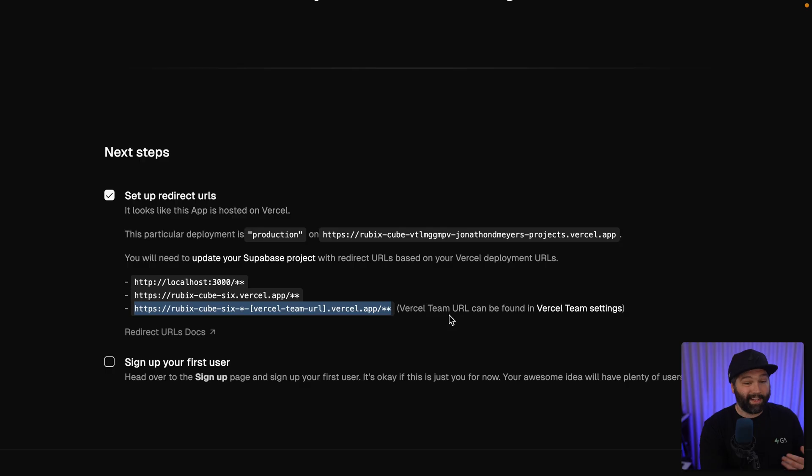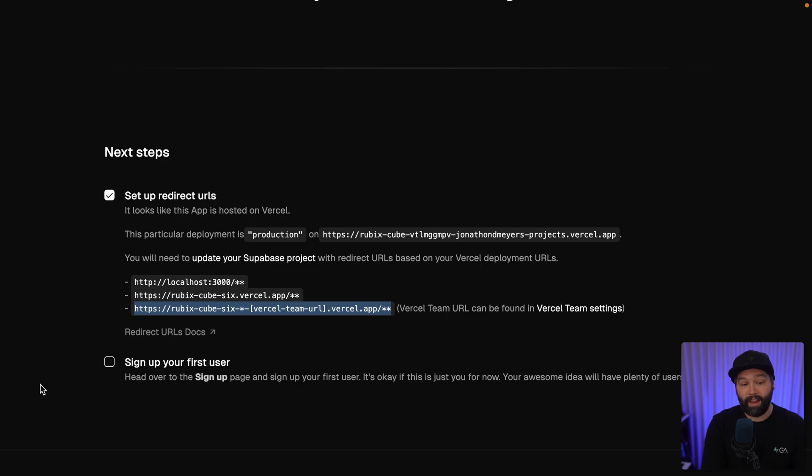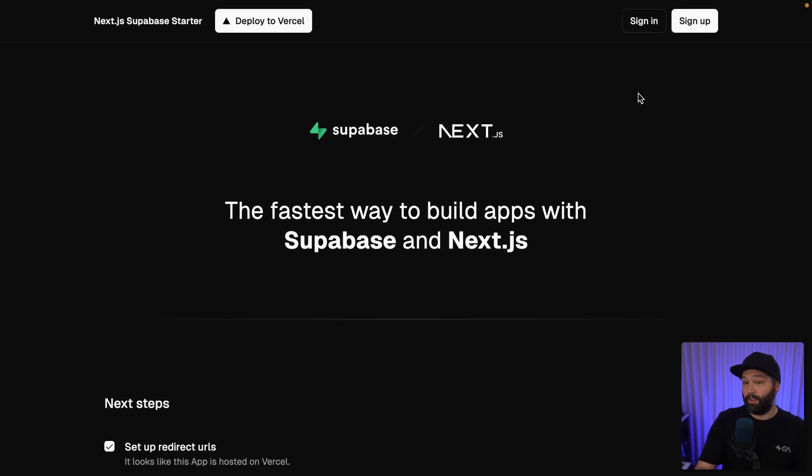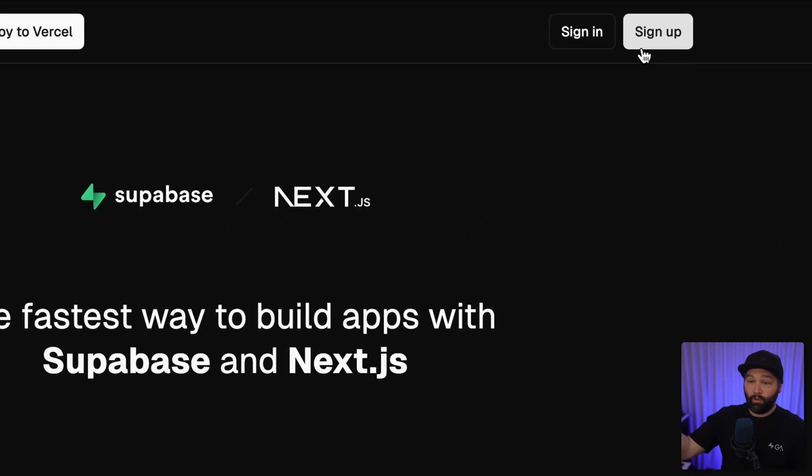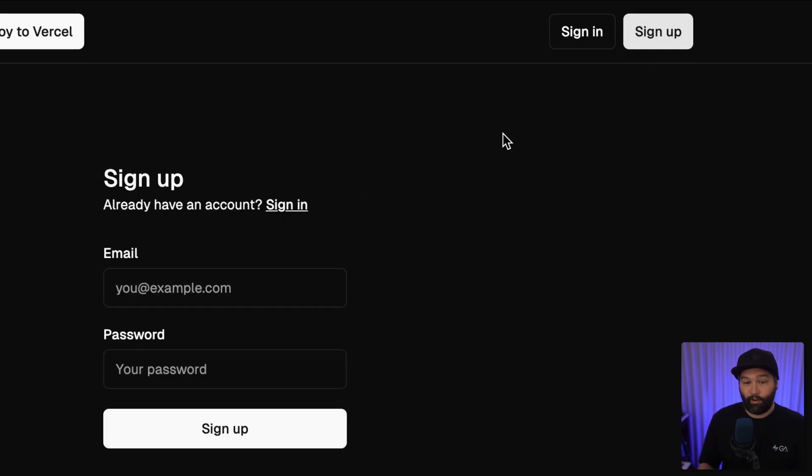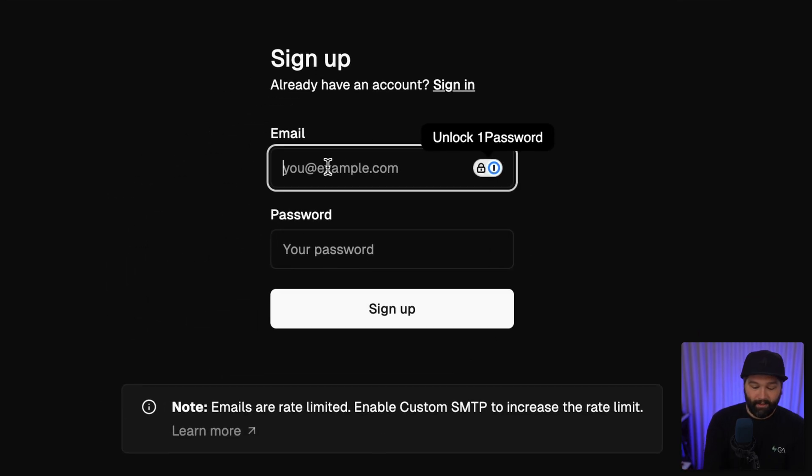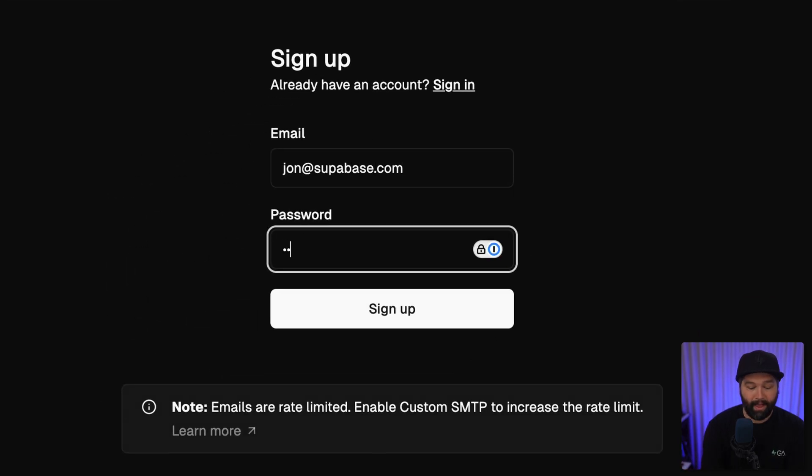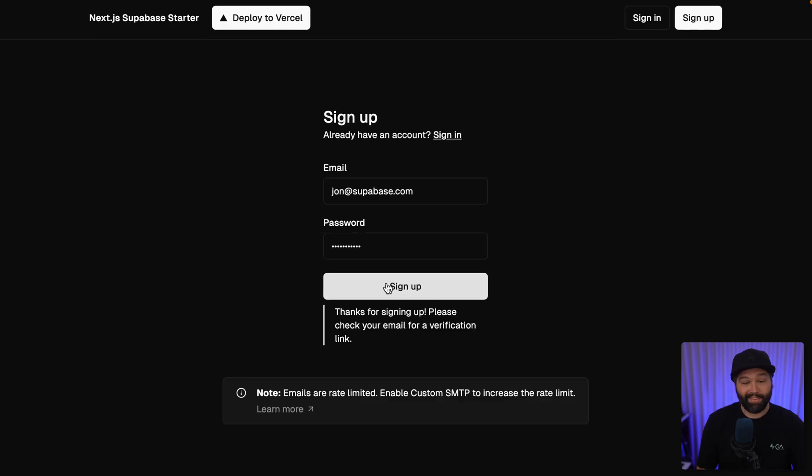Now if we go back to our Next.js project, we've set up these redirect URLs. Now we can sign up our first user. This template comes with authentication all already wired up for us. We can just click sign up and create a new account for John at Supabase.com and my super secure password and click sign up.